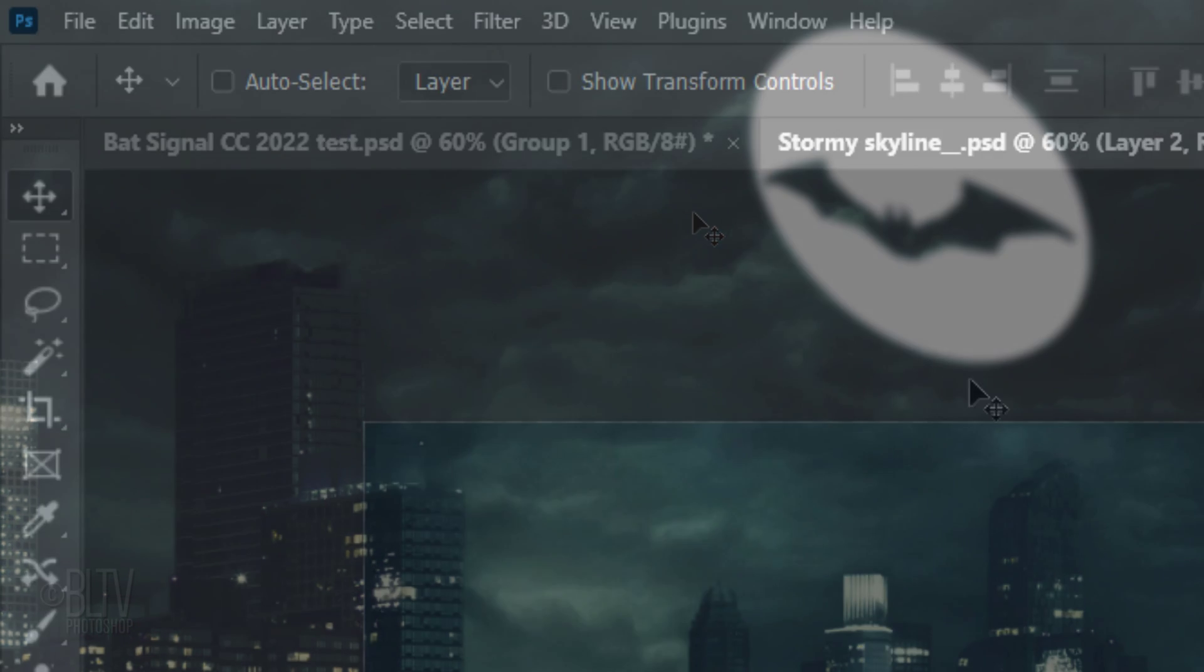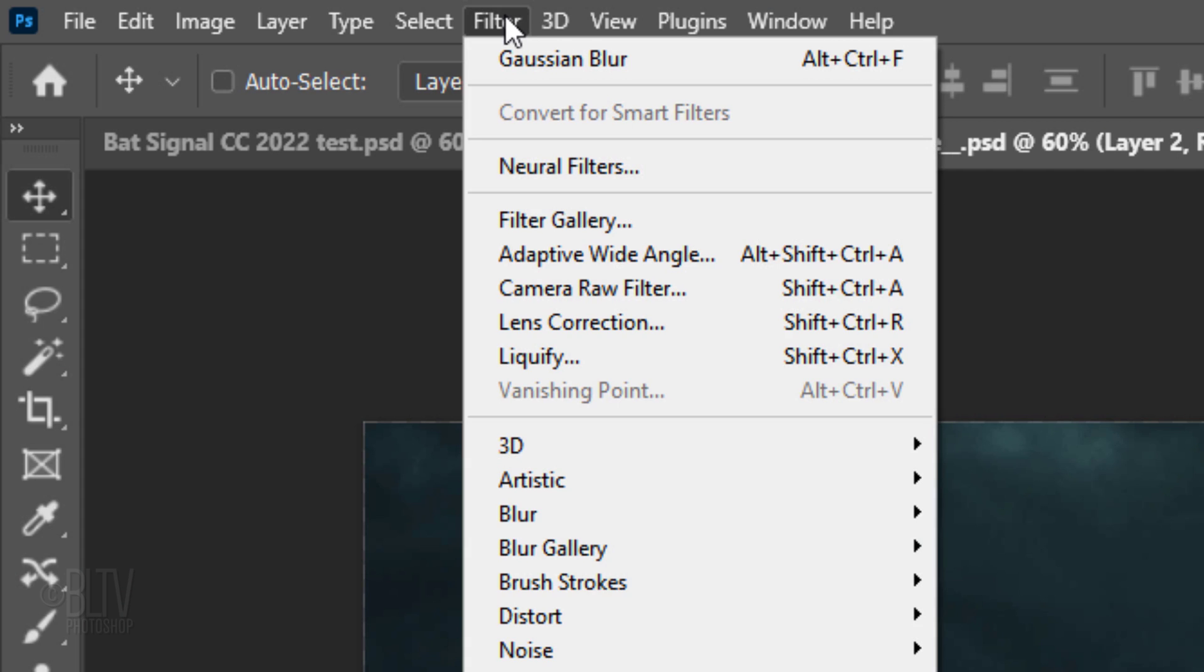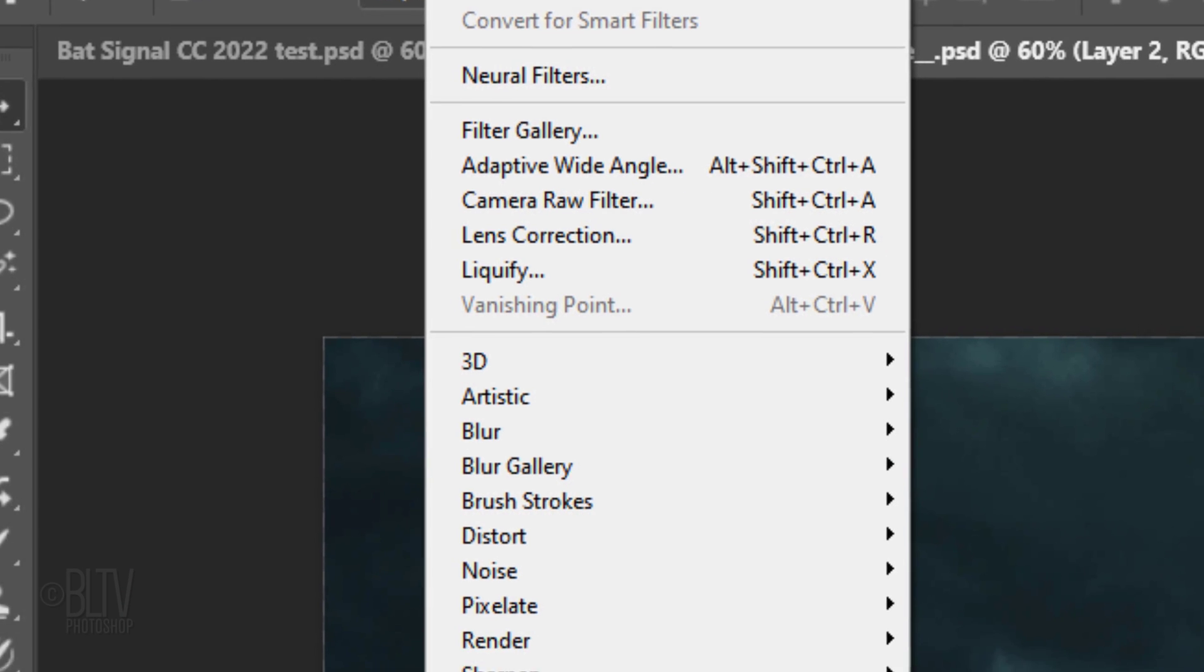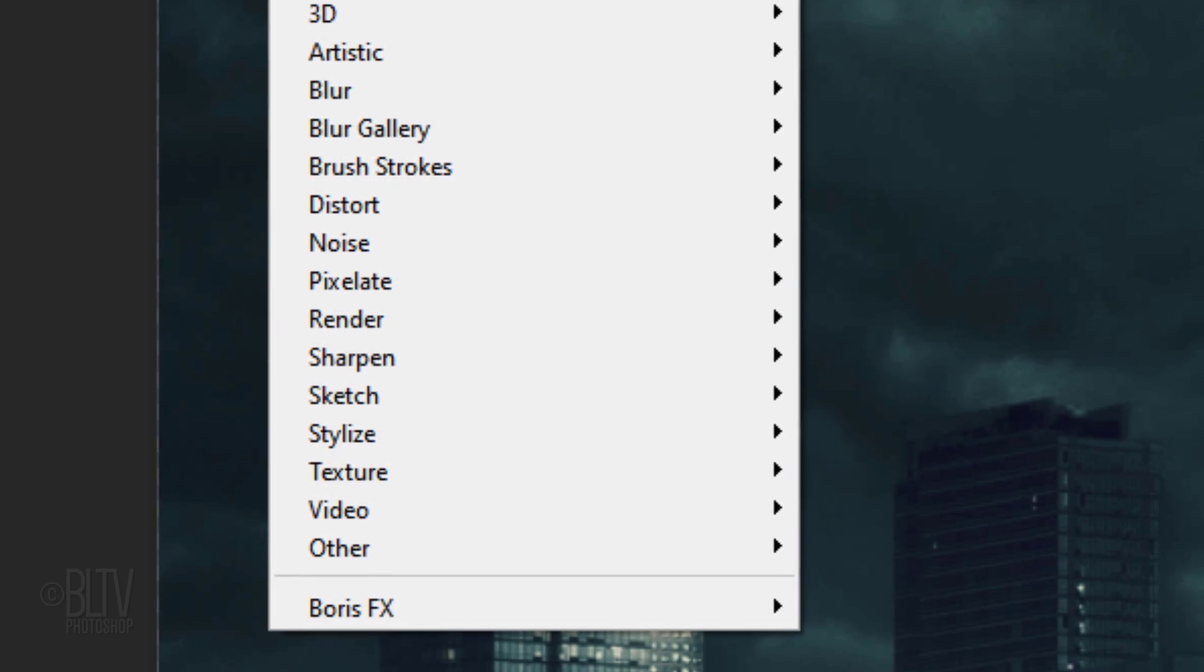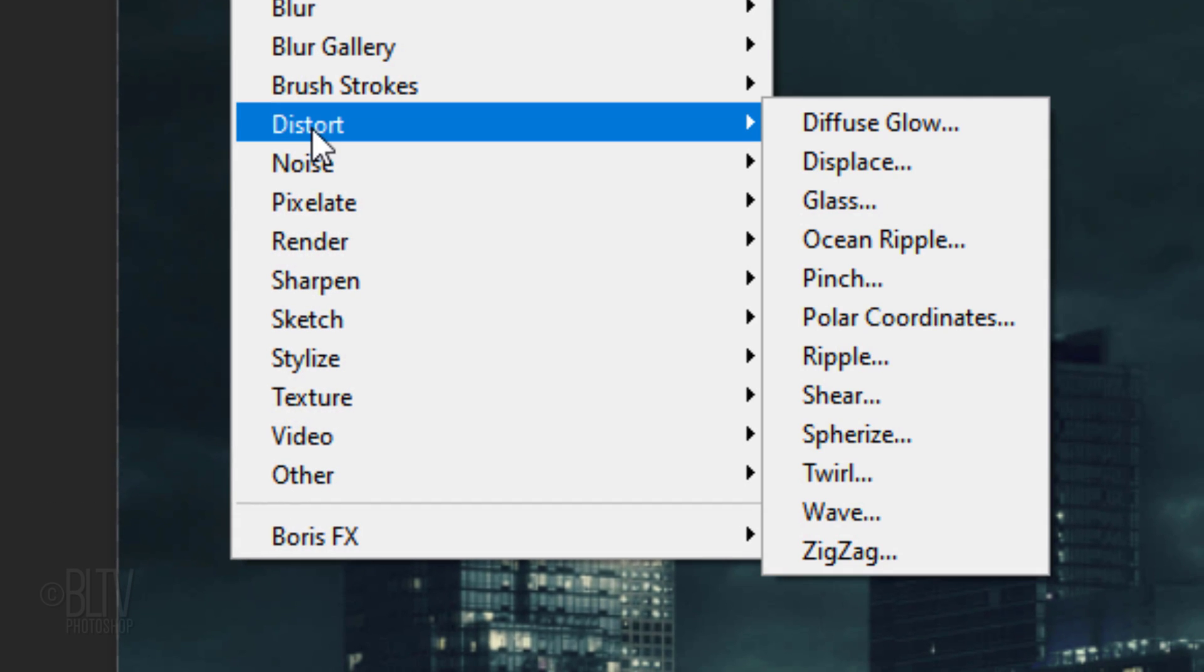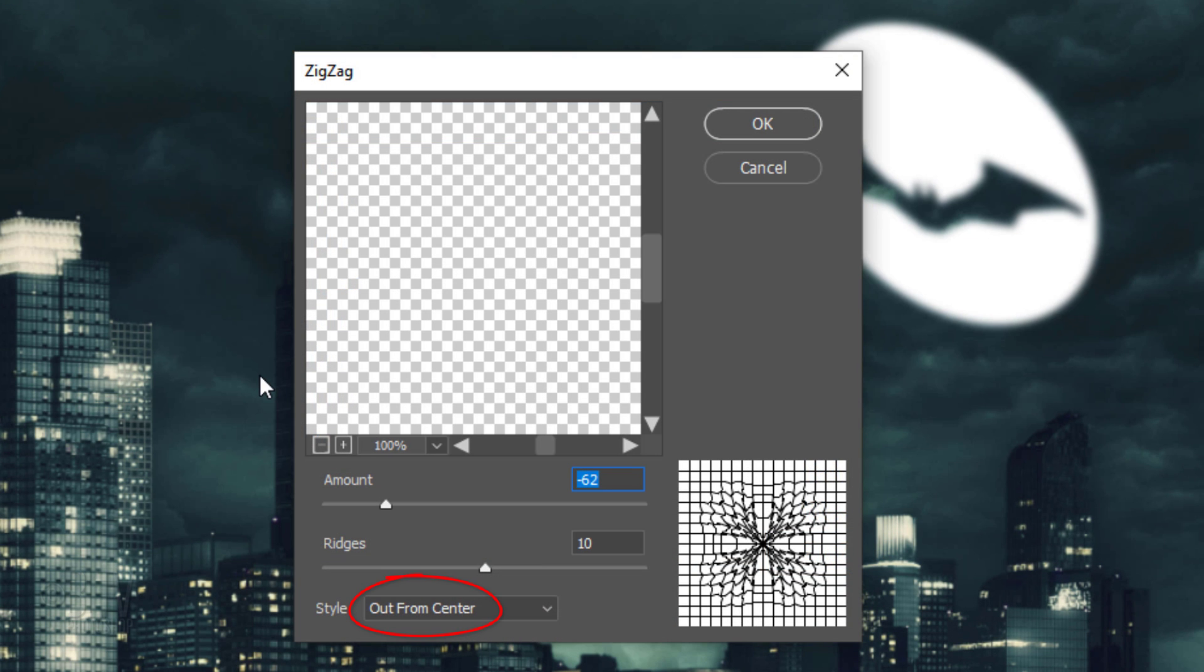Go back to Filter, Distort and Zigzag. Make the Style out from center, the Amount minus 62 and the Ridges 10.